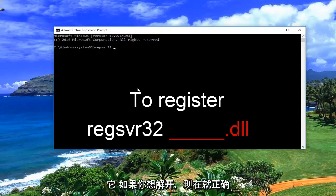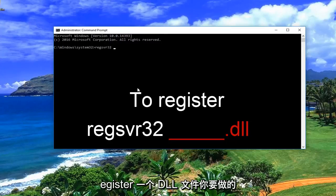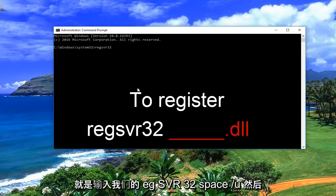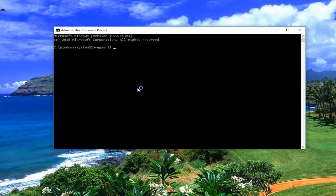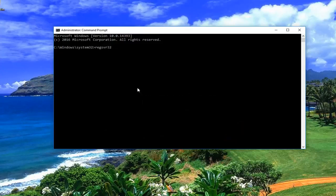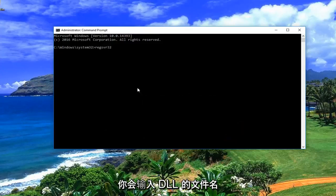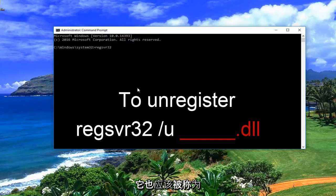Now if you want to unregister a DLL file, all you would do is type regsvr32, space, forward slash u, and then enter the file name of the DLL.